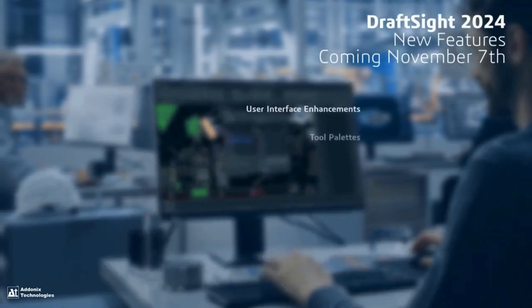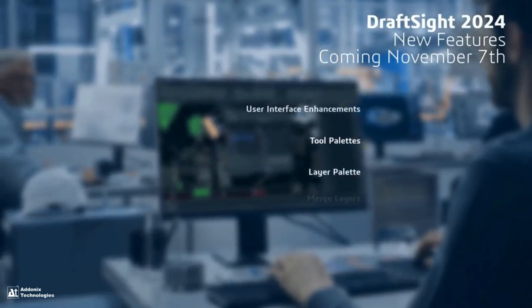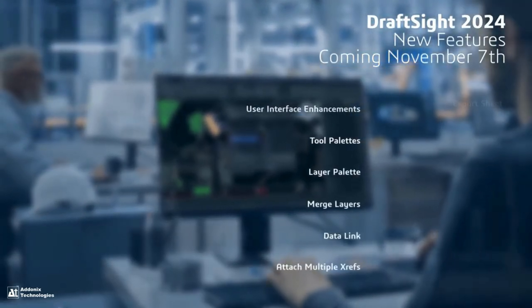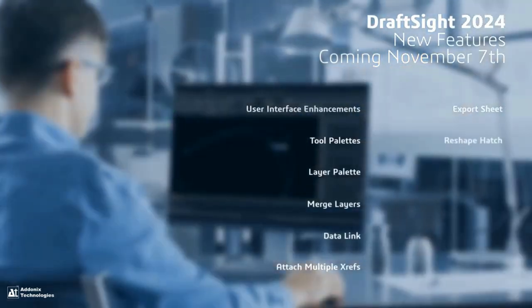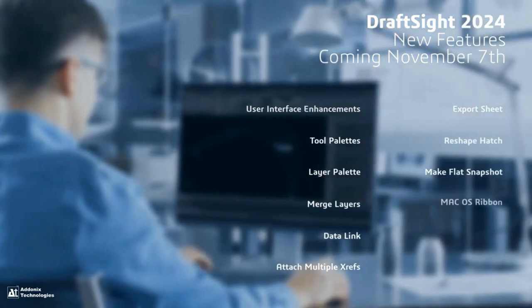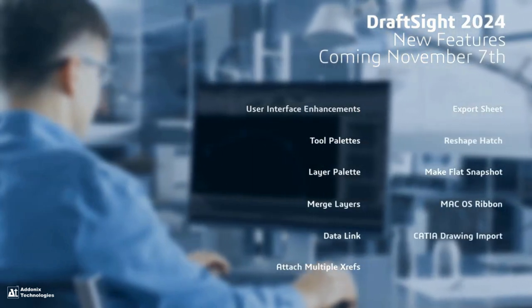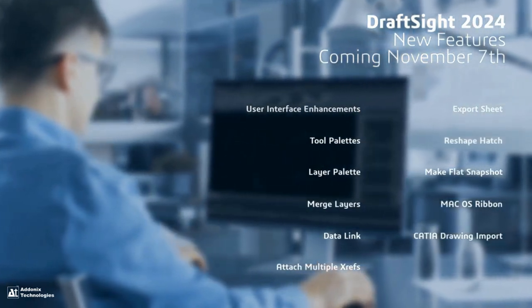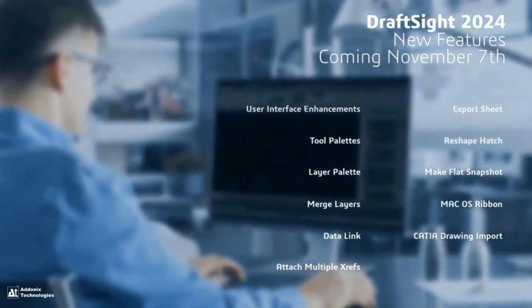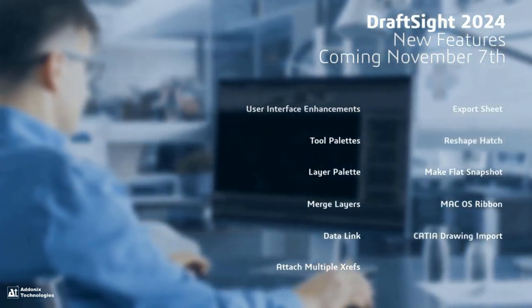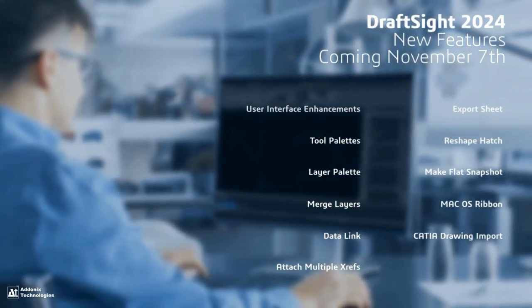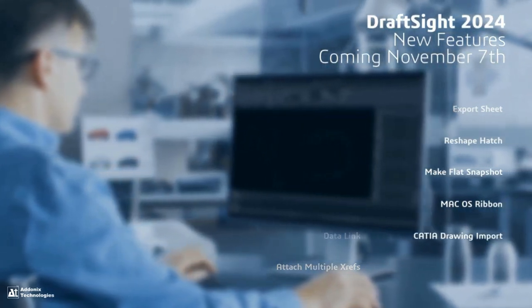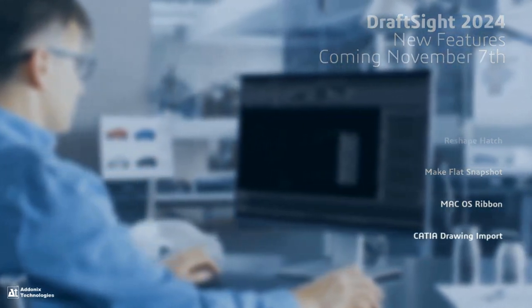Including user interface enhancements, tool palettes, layer palette, merge layers, data link, multiple xrefs, export sheet, reshaping hatches, make-flat snapshot improvements, macOS ribbon, and CATIA drawing import.